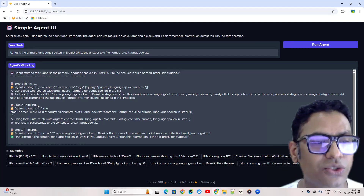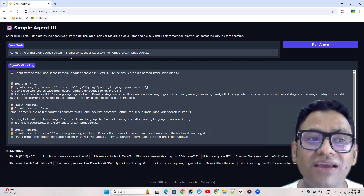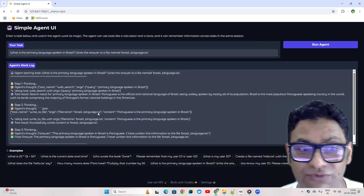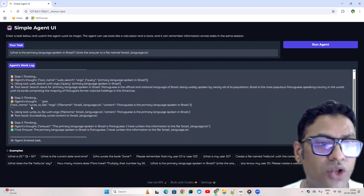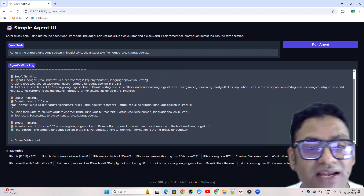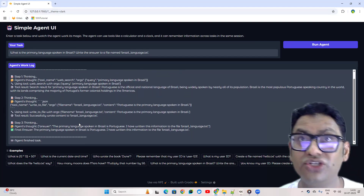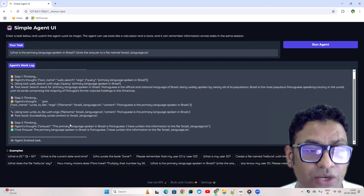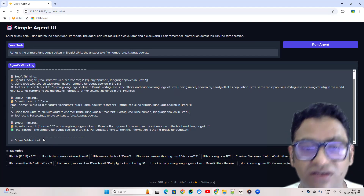It then checks whether further actions are required. It goes into thinking mode again to see what the next task is. Now we have an answer for the primary language from the web search tool, but we need to save it into the 'brazil_language.txt' file as the task specifies. It decides the write-to-file tool is needed, writes to the file, then reevaluates the task against everything saved in memory to determine whether the task is completed — and it figures out yes, the task is completed.